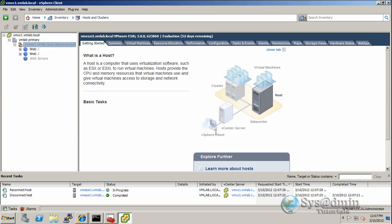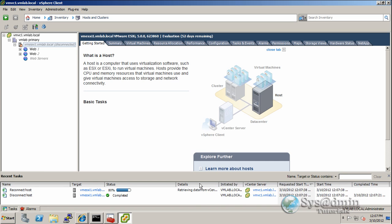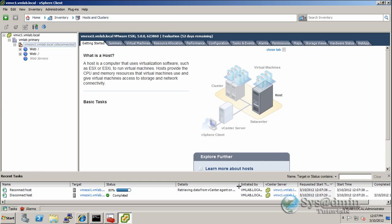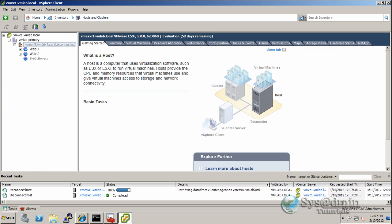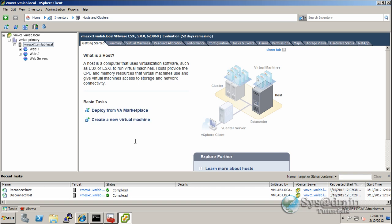So I'm just going to right click it and click on connect. And yes, we want to reconnect the host. I'll just expand the details so you can see what it's doing. So it's currently retrieving data from the vCenter agent that is currently on ESXi 1. And there we have it. We have it connected into our vCenter server.